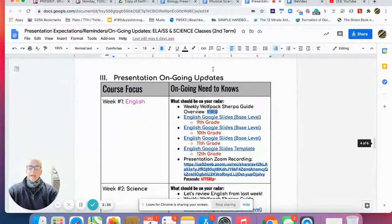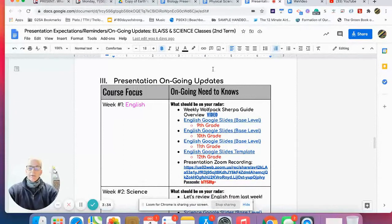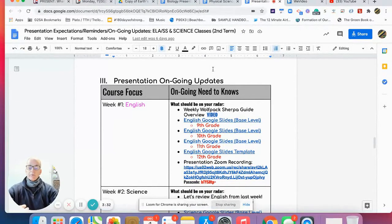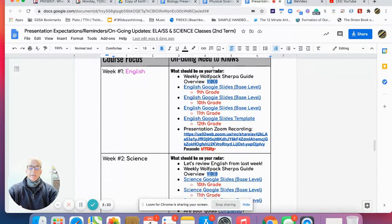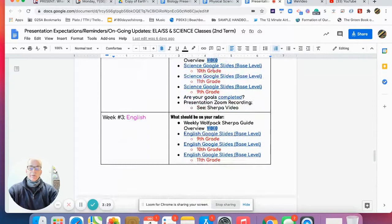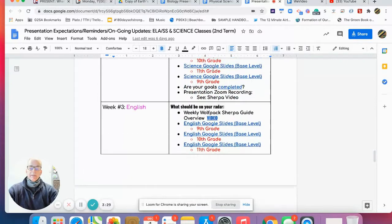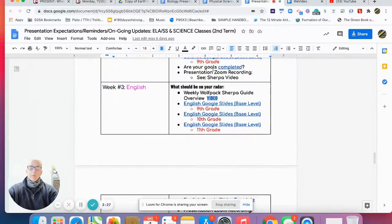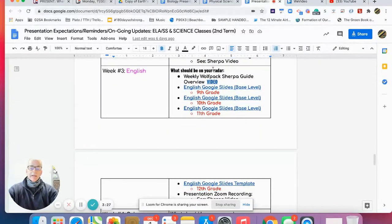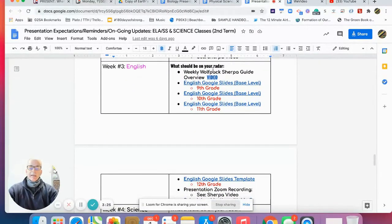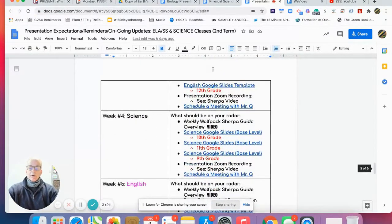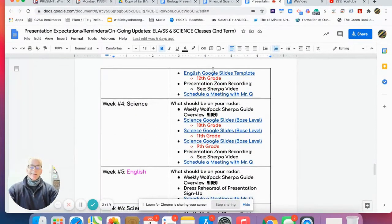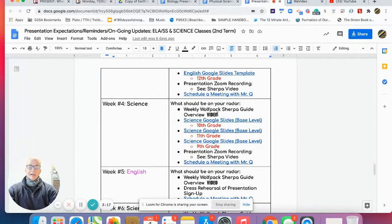It's laid out as a reminder of what's expected at your base level and beyond, reminding you of the driving questions for all courses and grade levels. The meat and potatoes is this video I'm creating for you. Last week, week three in English, we had that base level template for you to start building.